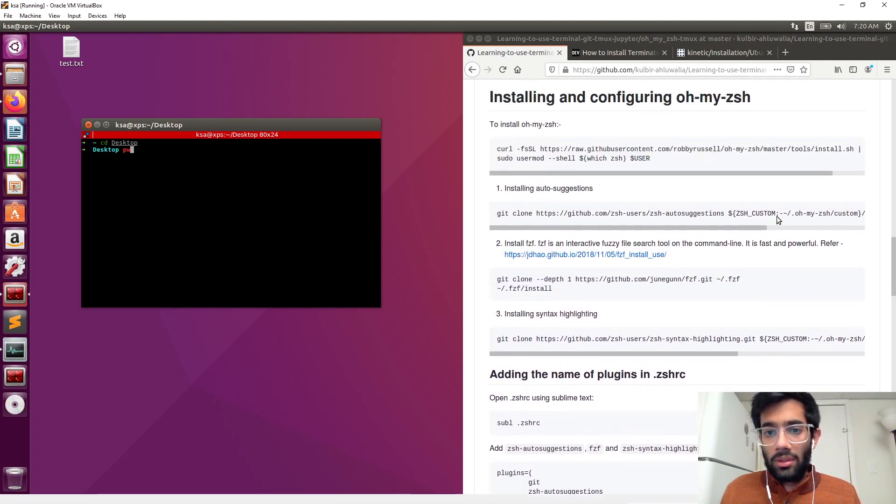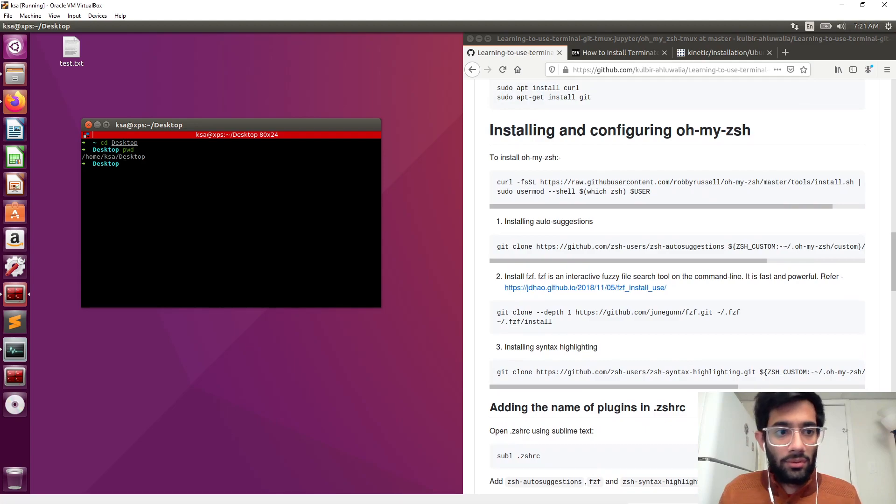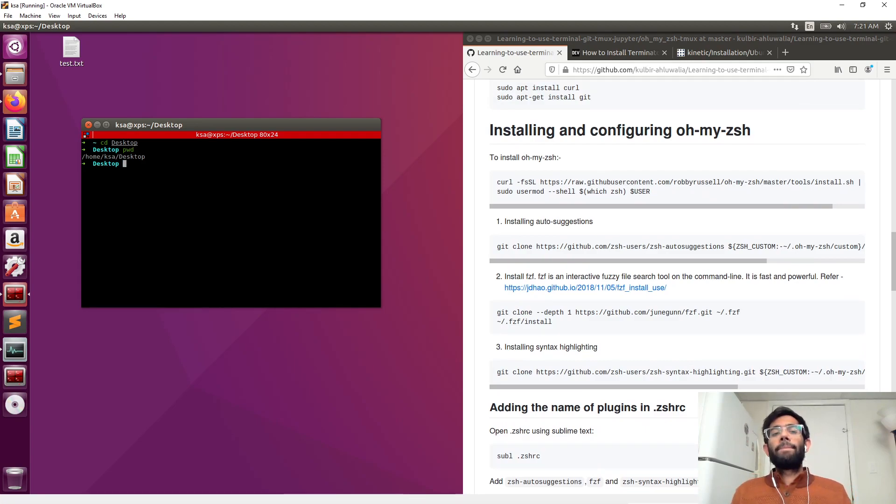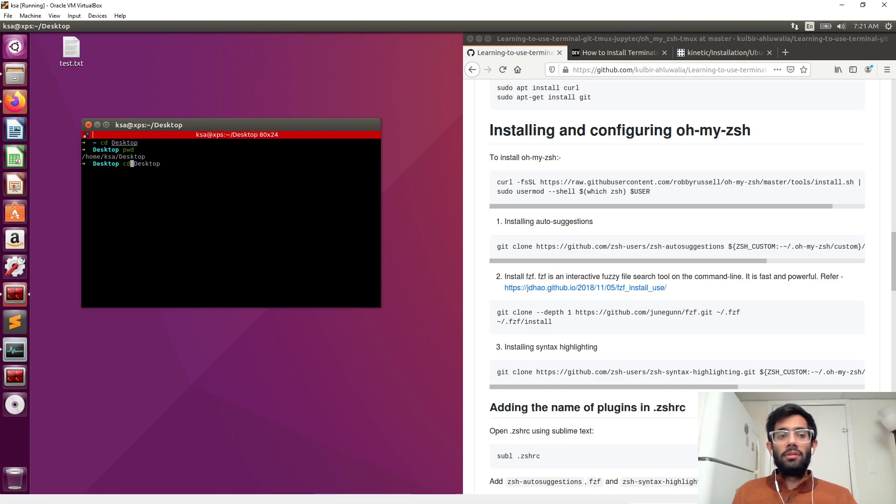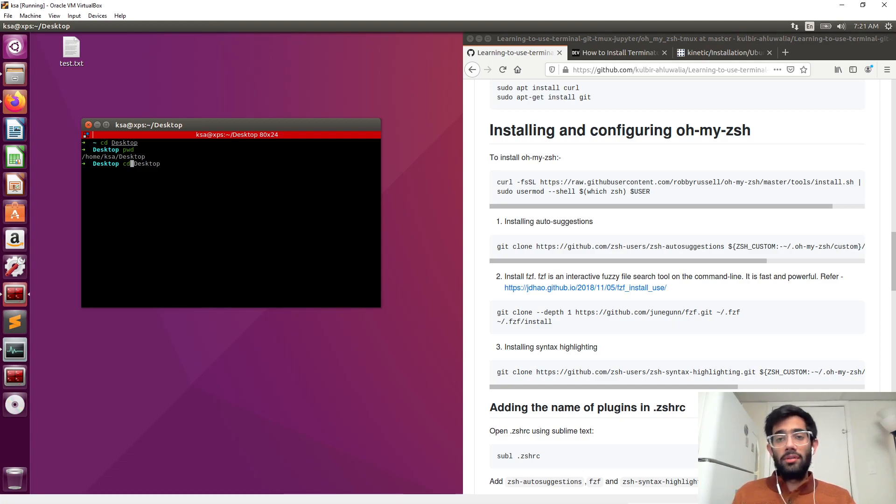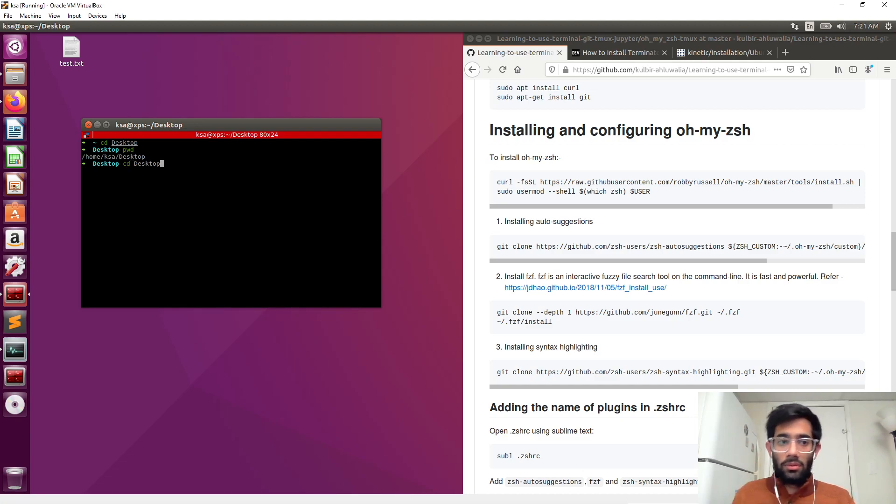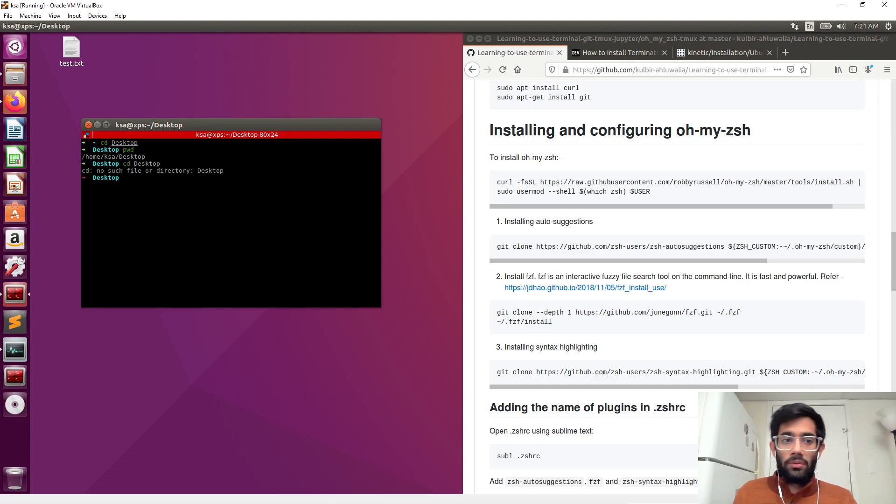We will also have the auto-suggestion at work here. See, that's the auto-suggestion working, because I haven't really typed desktop yet - it is from my previous history. You can just click on the right arrow key and it will fill the command for you.